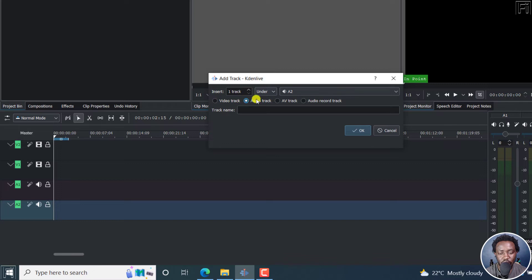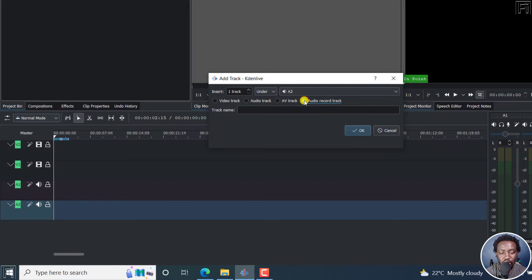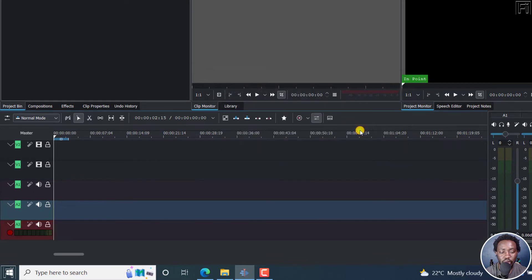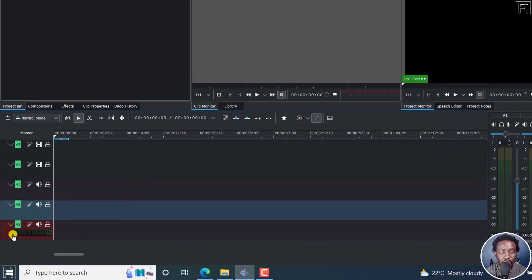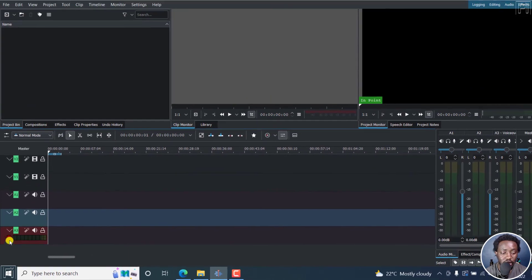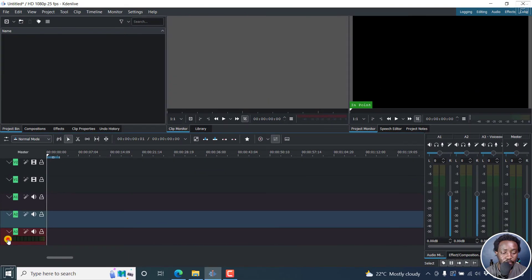Click on Audio Record Track. And you can name the track. Let's call it Voice Over. Click OK. And once you do that, you'll see a new track right here with a red button where you can click to record. And you'll see a meter indicating how loud your voiceover is. So let's click on that and see.